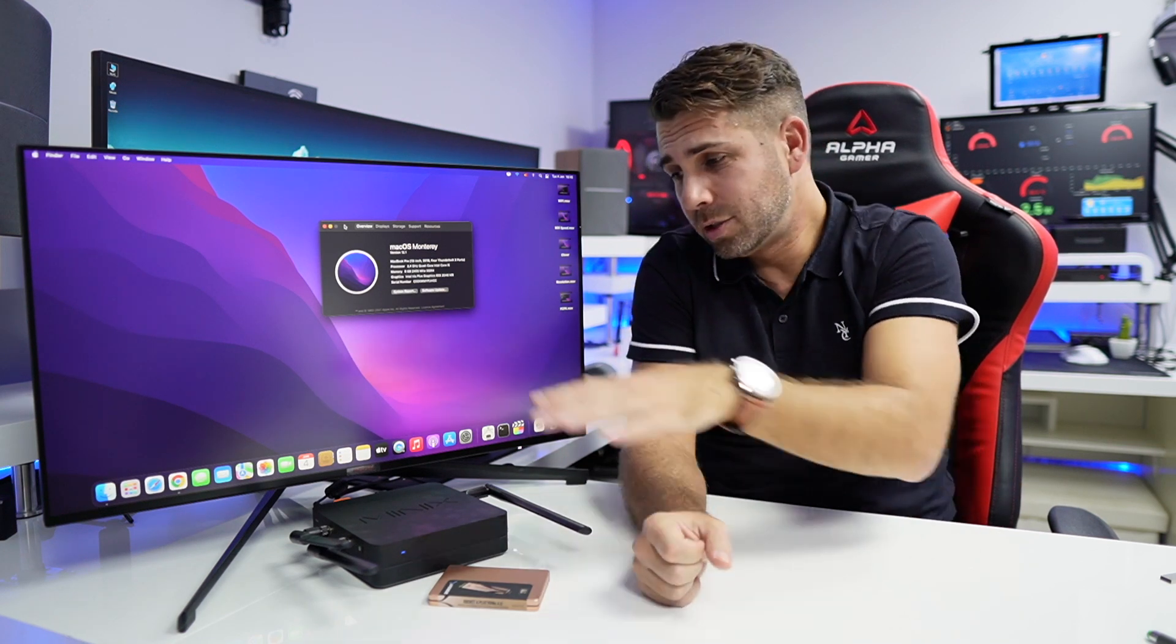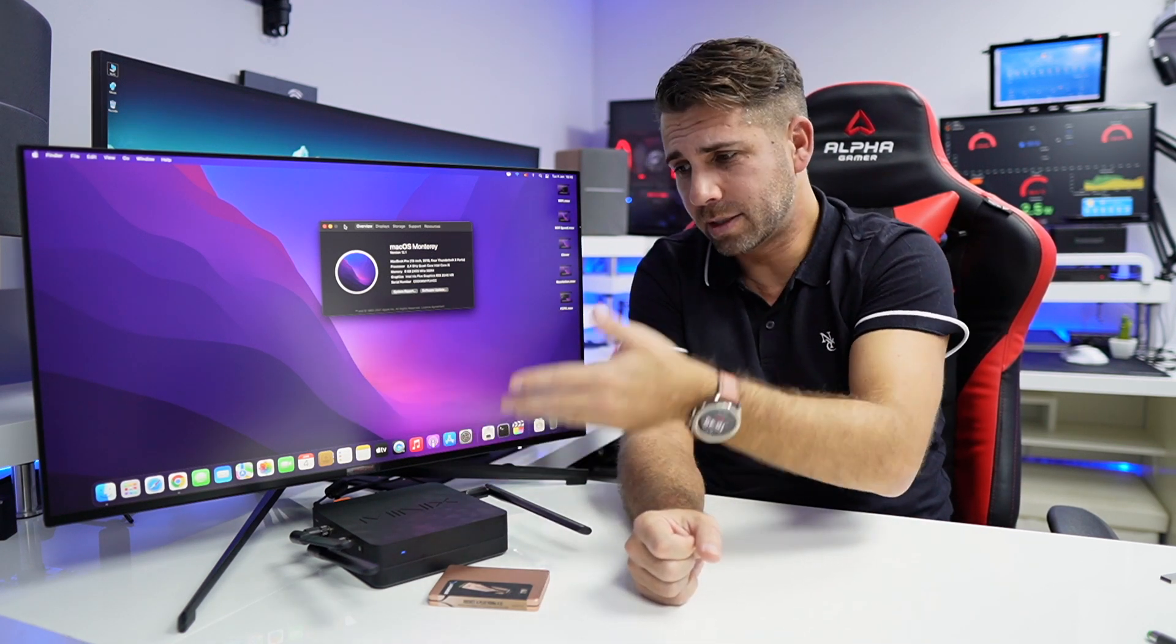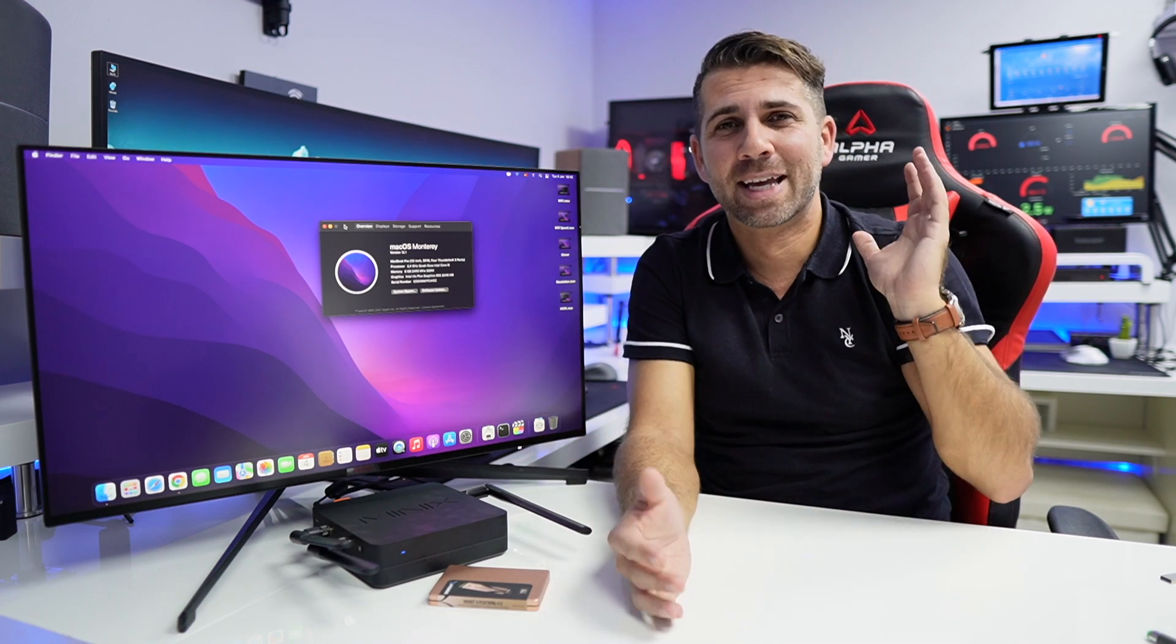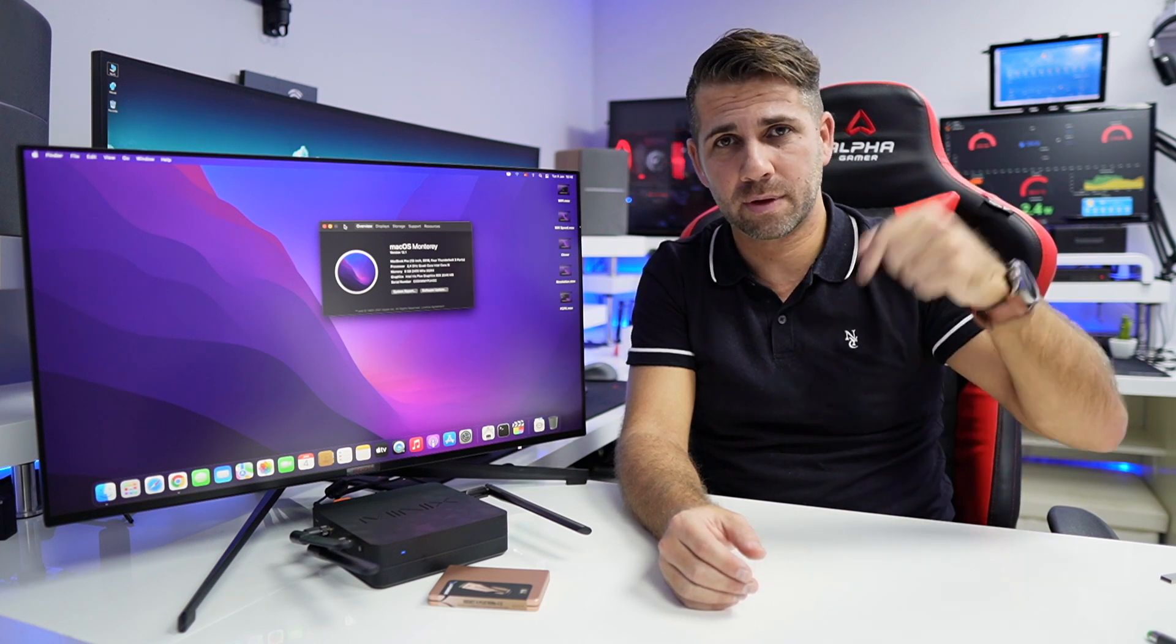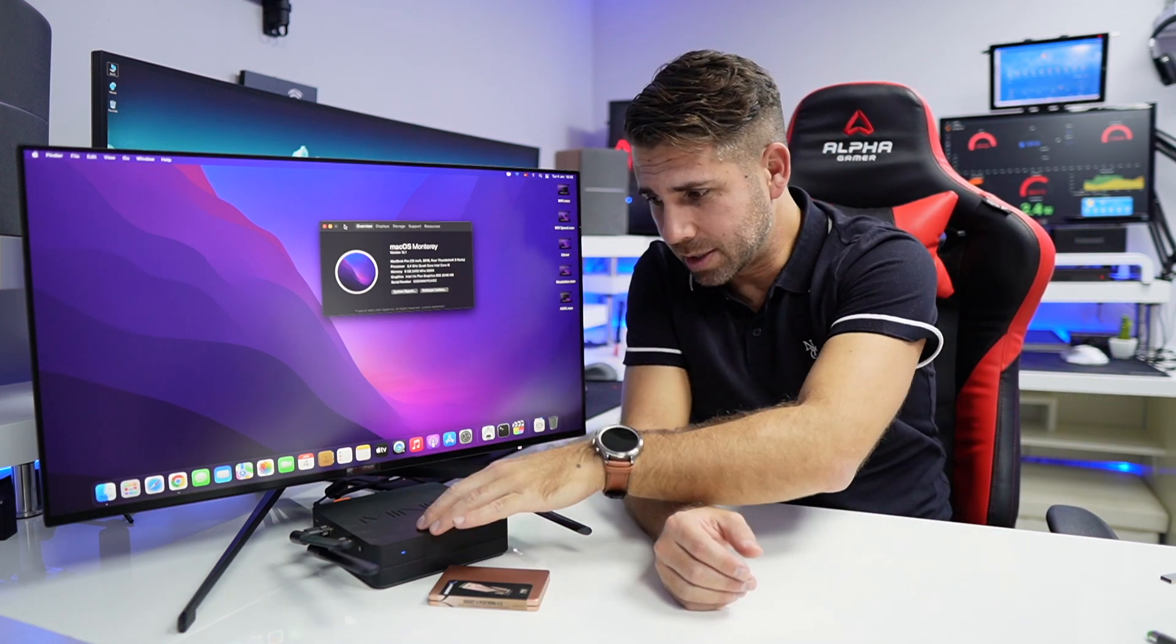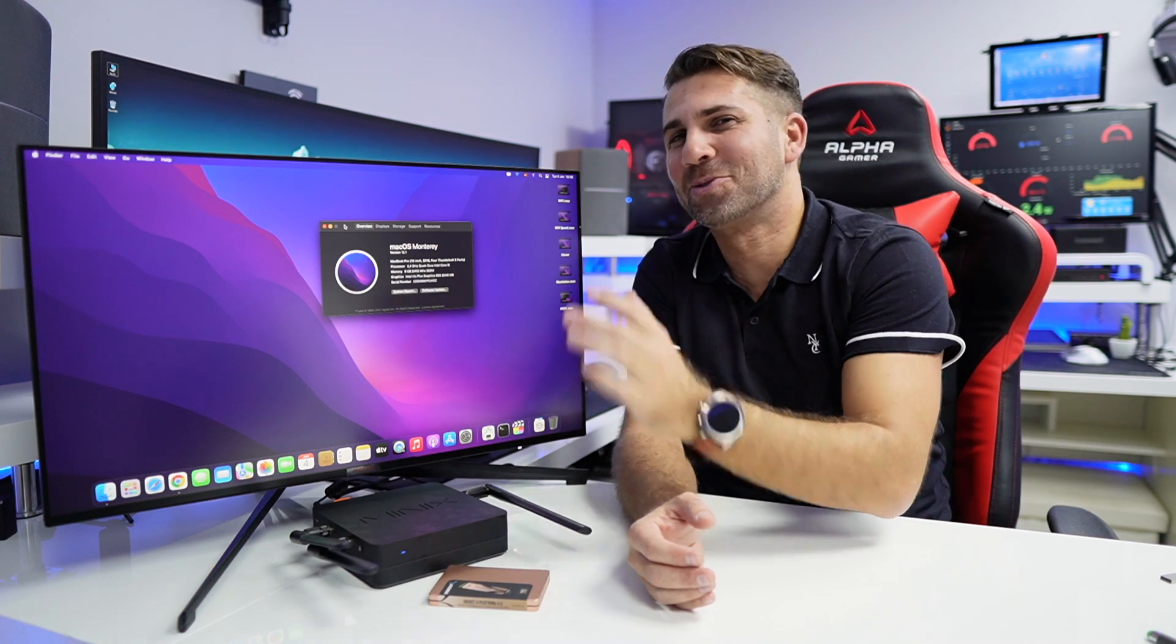Now regarding the installation I will not cover it here because on my Hackintosh guide I did use the Minix NGC5 as the computer to develop that tutorial, so just follow that tutorial. The only thing that you will need is the EFI folder, and if you don't want to waste time selecting which one it is, I will leave down below in the description the EFI folder that you will need for this particular machine. Then just follow the guide, use that EFI folder and you are ready to go. You have a Hackintosh right over here ready to start.